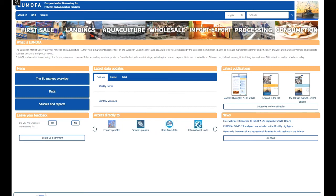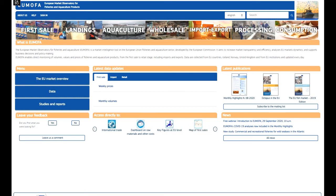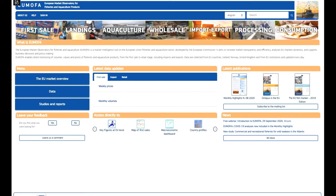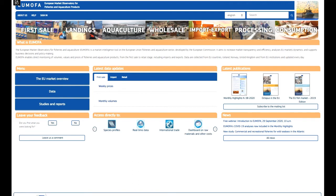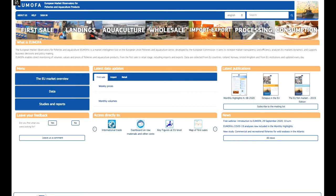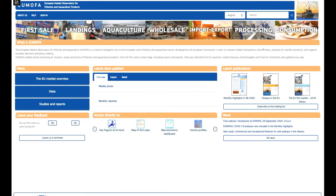First, some practical information about the webinar. All participants are muted by default, but you can interact with the team of EUMOFA experts throughout the webinar by writing your questions in the questions section in the dashboard. Some questions might be answered directly, but we will also answer questions in the Q&A session at the end. If we are unable to answer all questions today, written answers will be provided to all participants by next week. This webinar is also being recorded, and by next week we'll provide a link to the video available on our web page. The video will also be subtitled in English, French and Spanish.